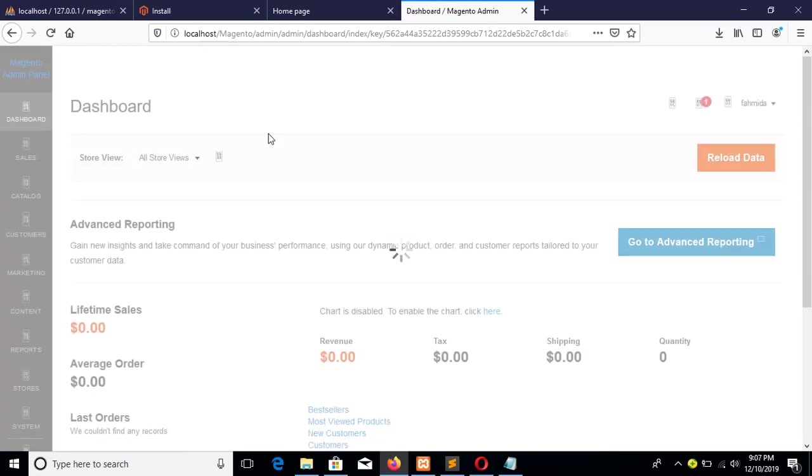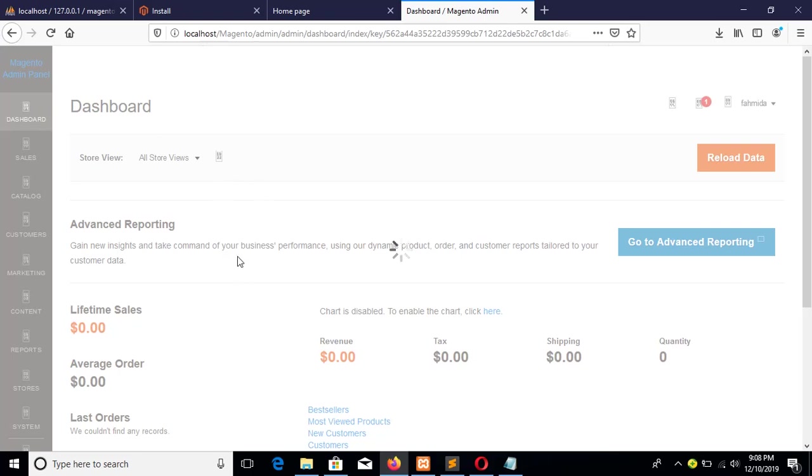This page indicates that your Magento is installed successfully. In the next tutorial I will try to show how you can access this admin panel. Thank you for watching.